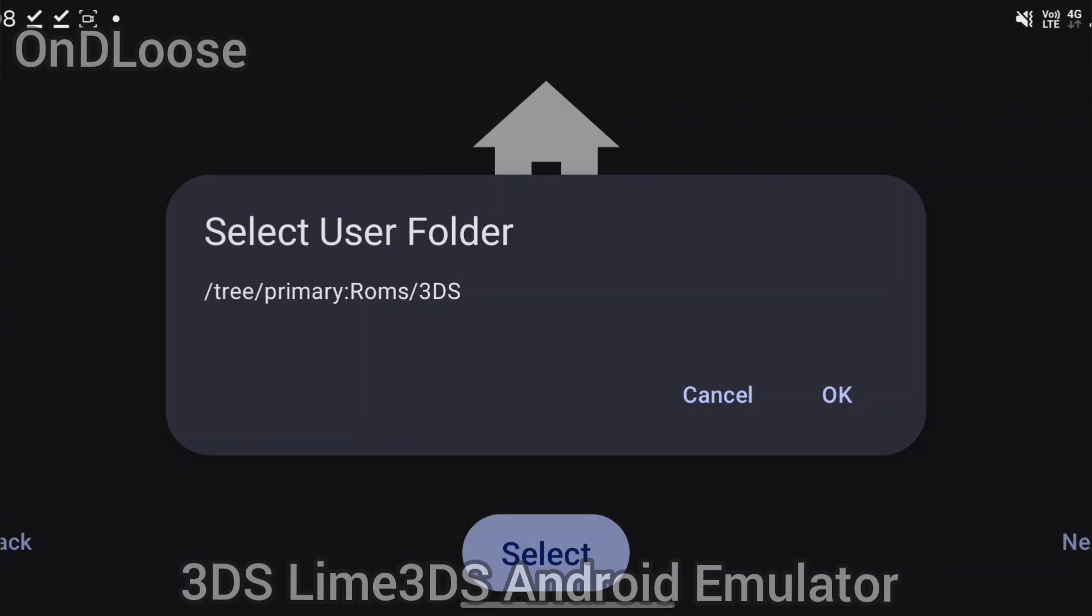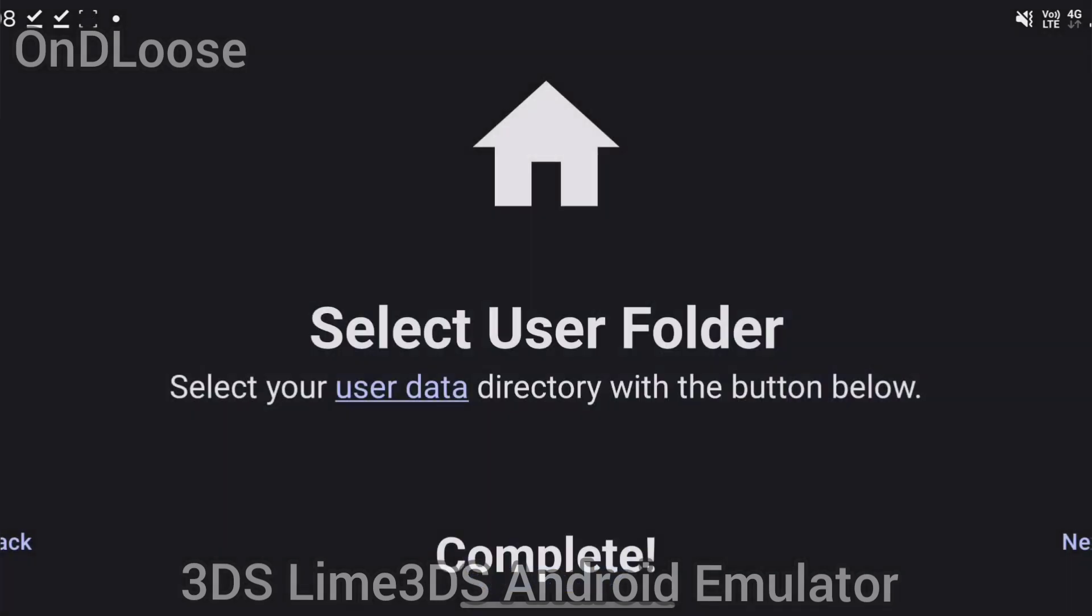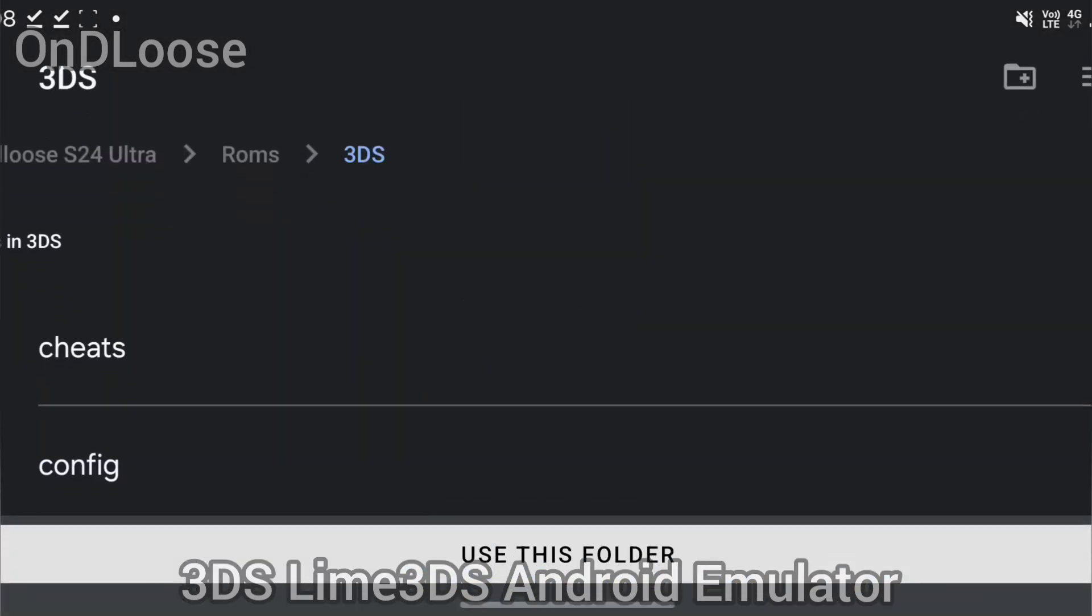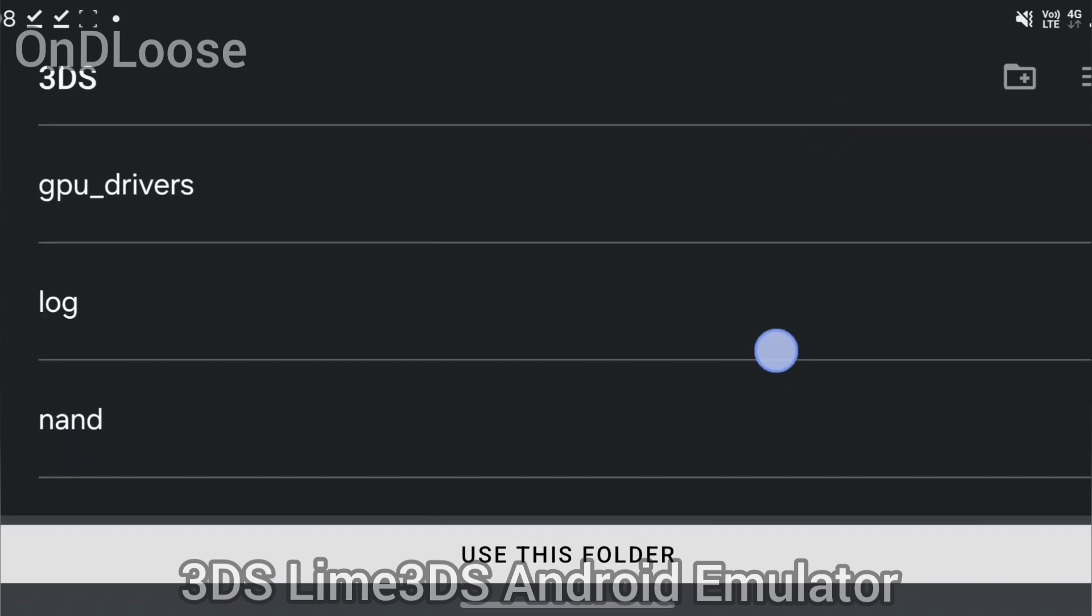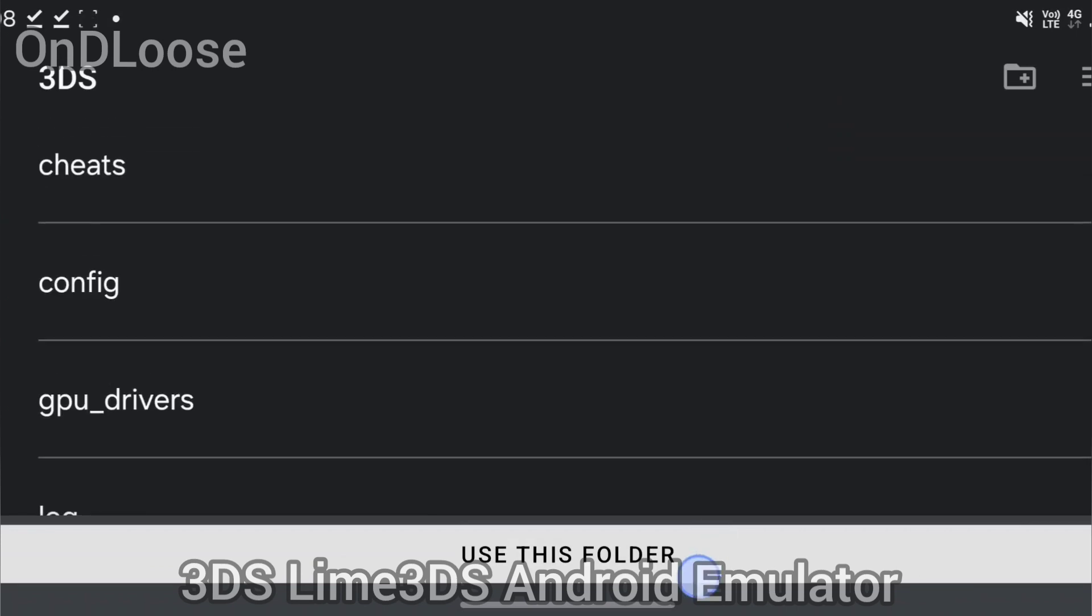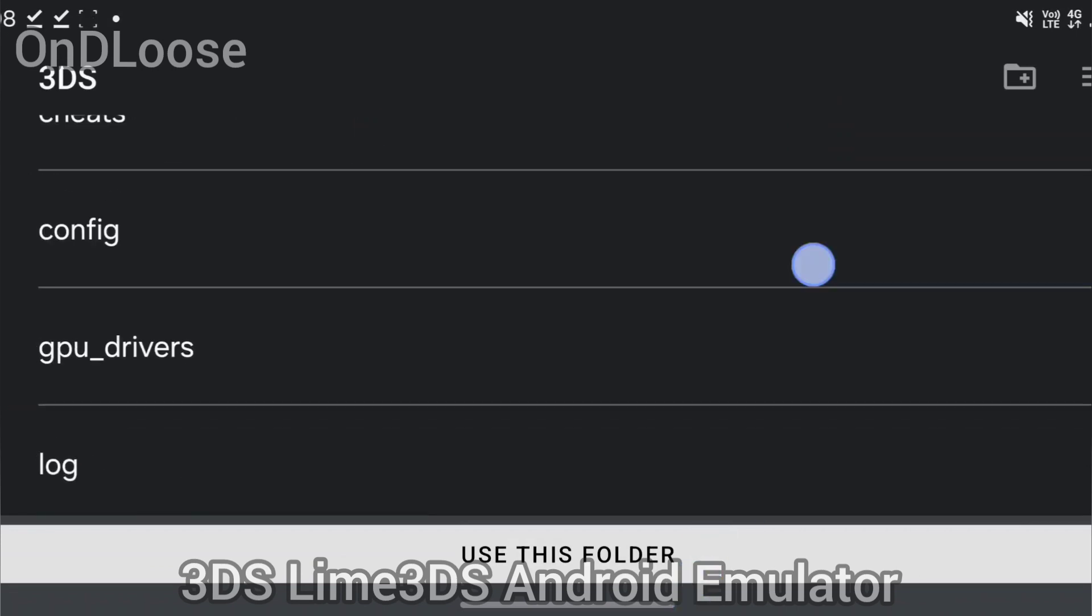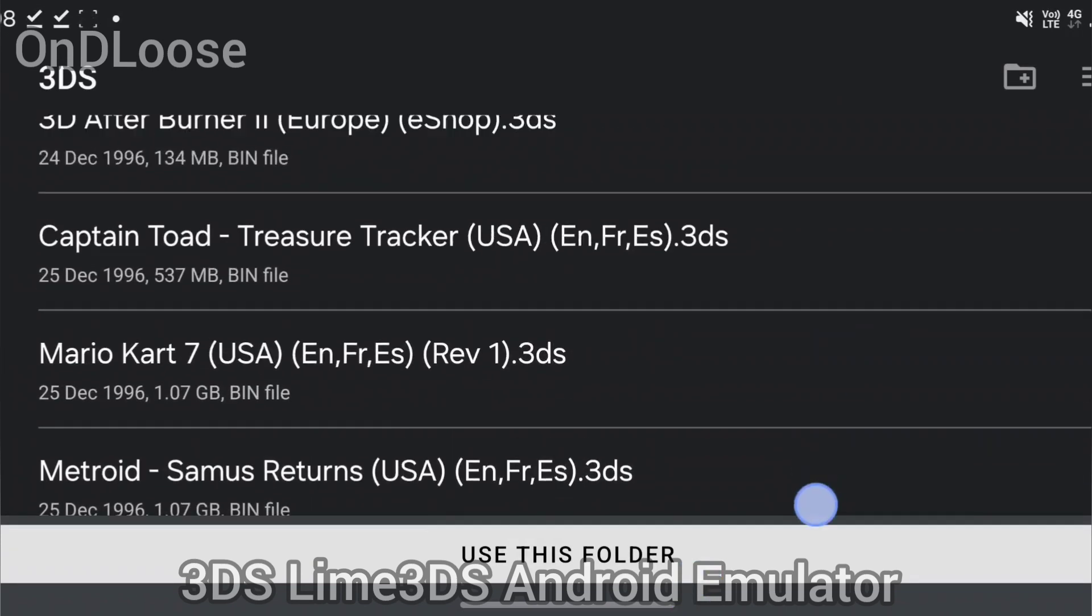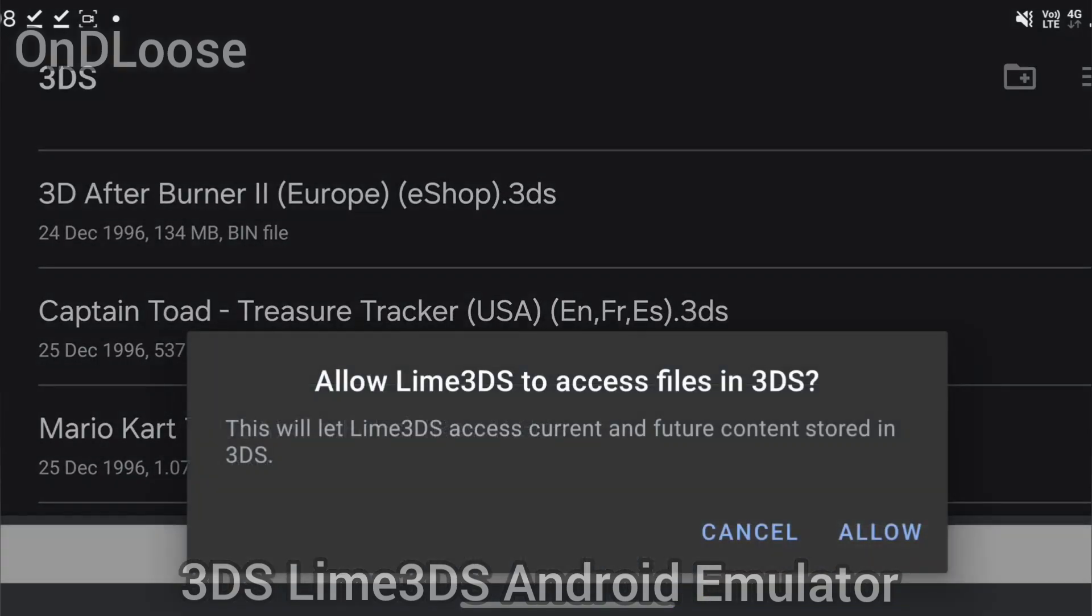And also I've got my ROMs in the same folder. Sorry, I can't tell you where to get them from. It's the same folder. I've got a few ROMs they own.